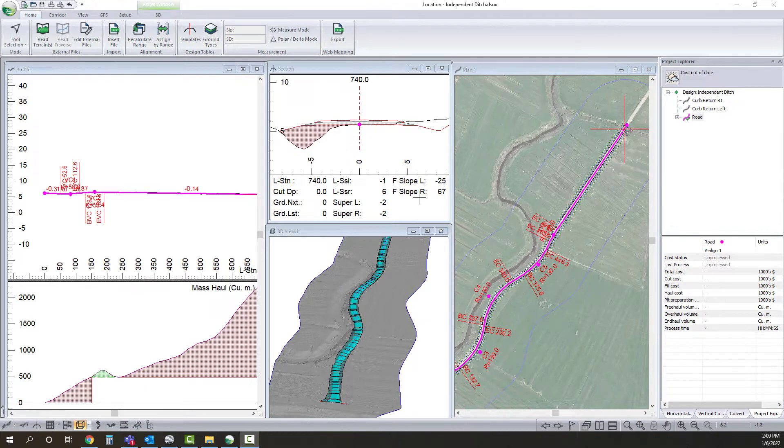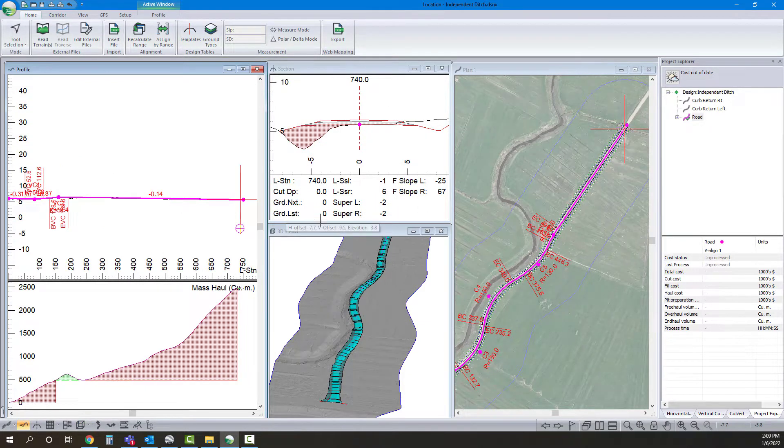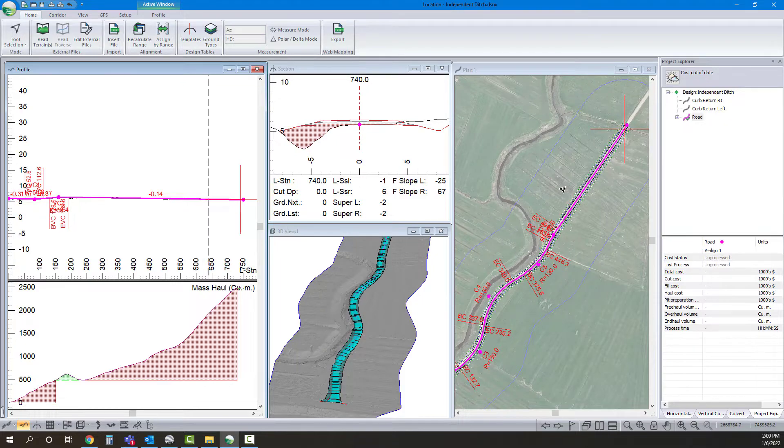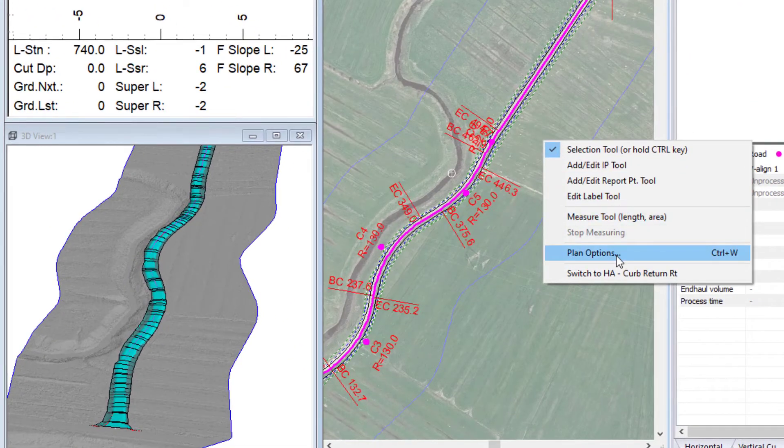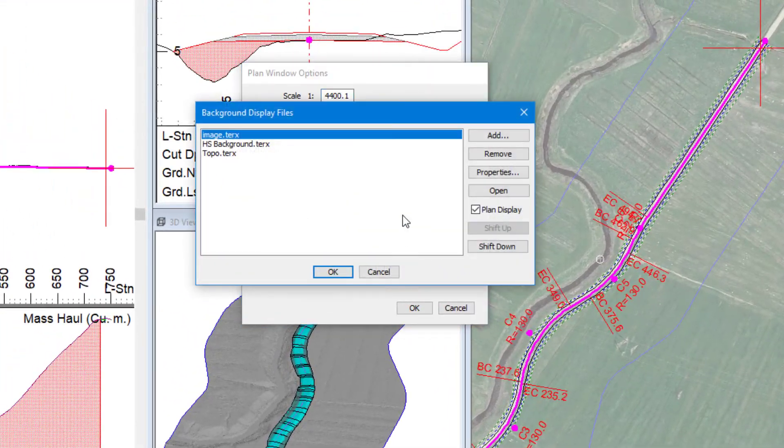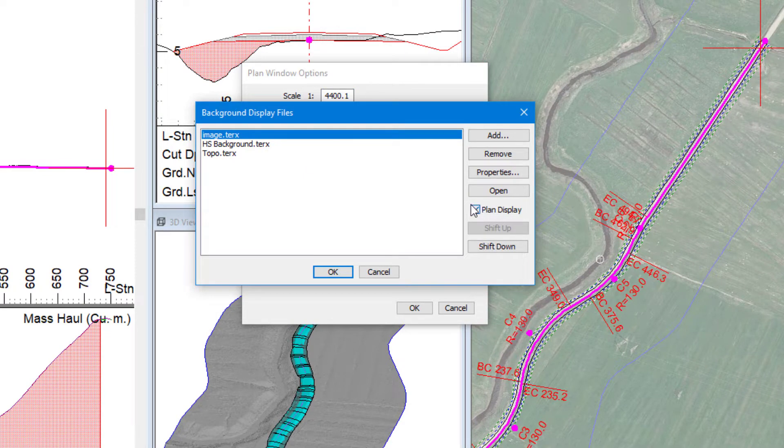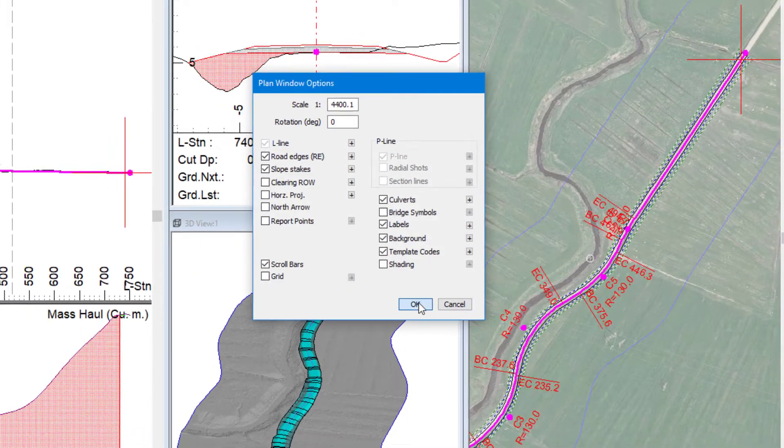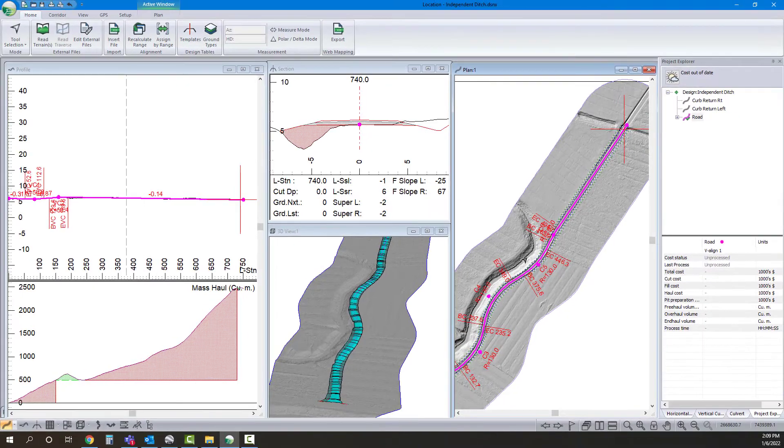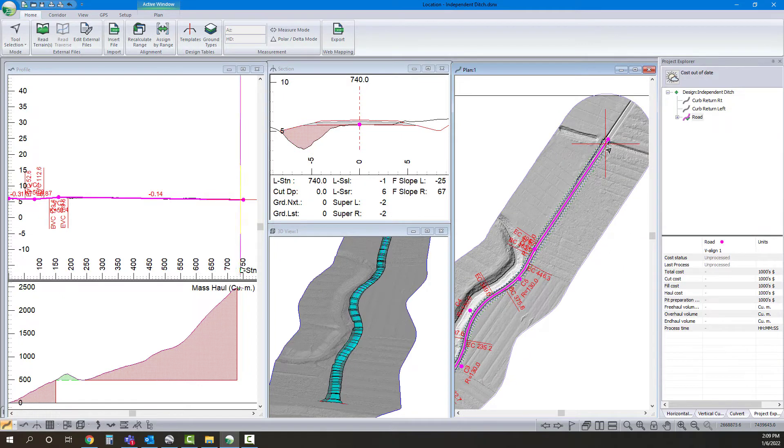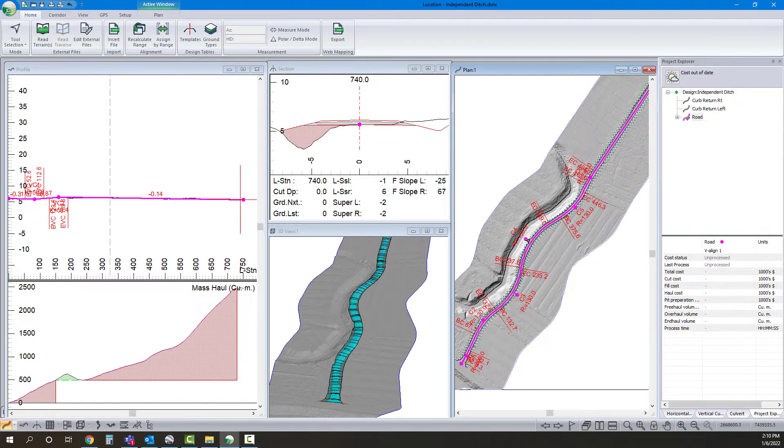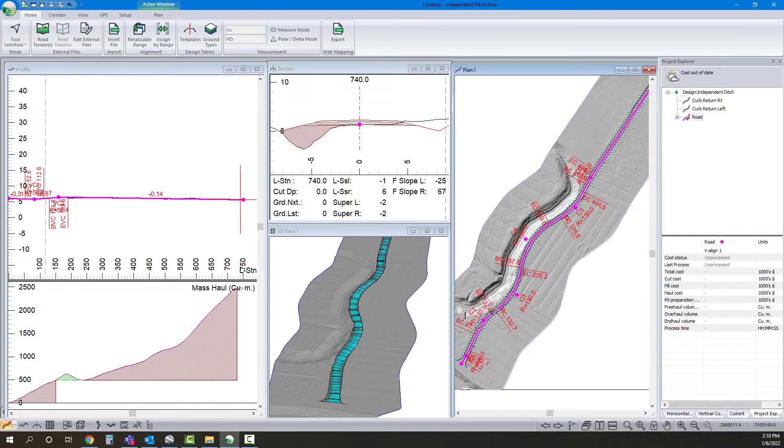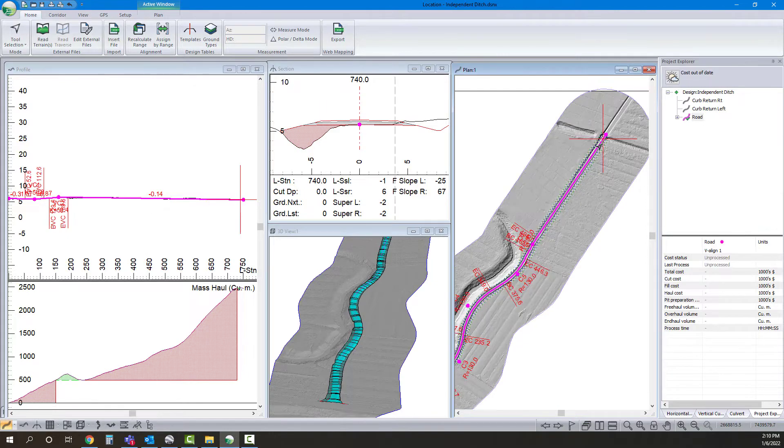Before I start actually doing any of the design we'll just look at what we're dealing with. So I've got fairly flat terrain and I'm going to just switch over my background to be a hillshade. There we can see what's going on fairly flat with a channel and then a man-made ditch up there that we want to grade to.